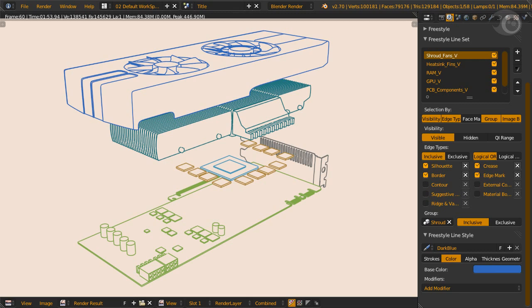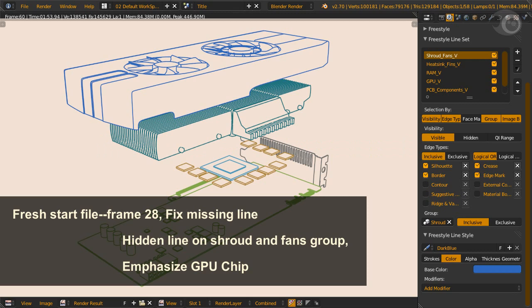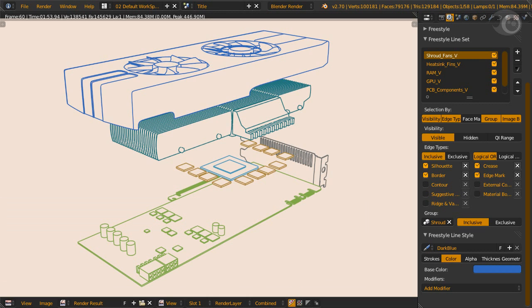Alright, now remember when playing Street Fighter, Tekken, or any fighting game, and suddenly your brother or sister hits start on their second controller? Well, this is one of those situations. I just press start on your player 2 controller. Time for a challenge. And here it is. Begin from a fresh start file. Edge the graphics card on frame 28. You might need to solve some missing lines. Clue? Cut through. Answer somewhere in the done file. Also, how about showing hidden lines on the shroud and fans group? And try to emphasize the GPU chip. Do this challenge and follow the demo for frame 60.